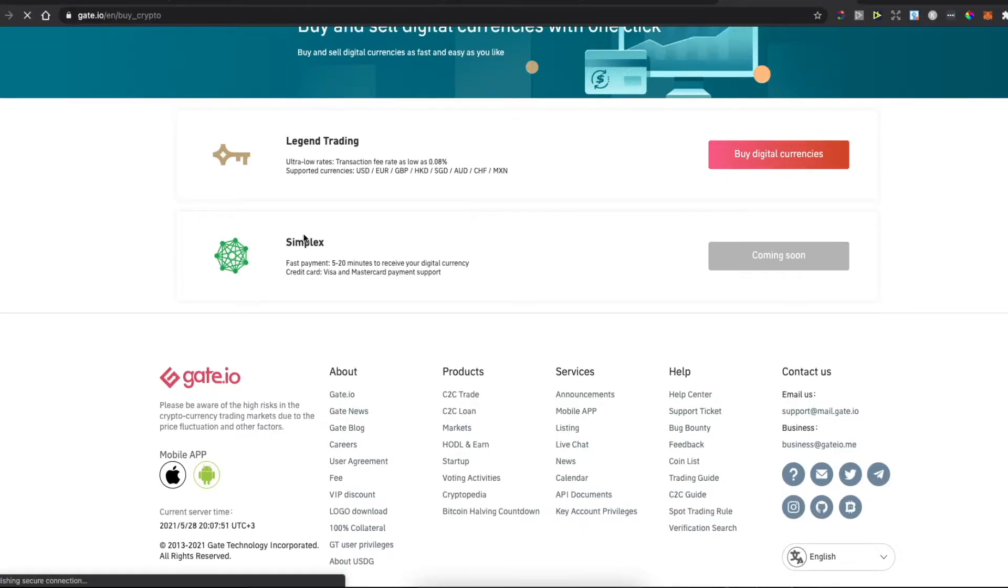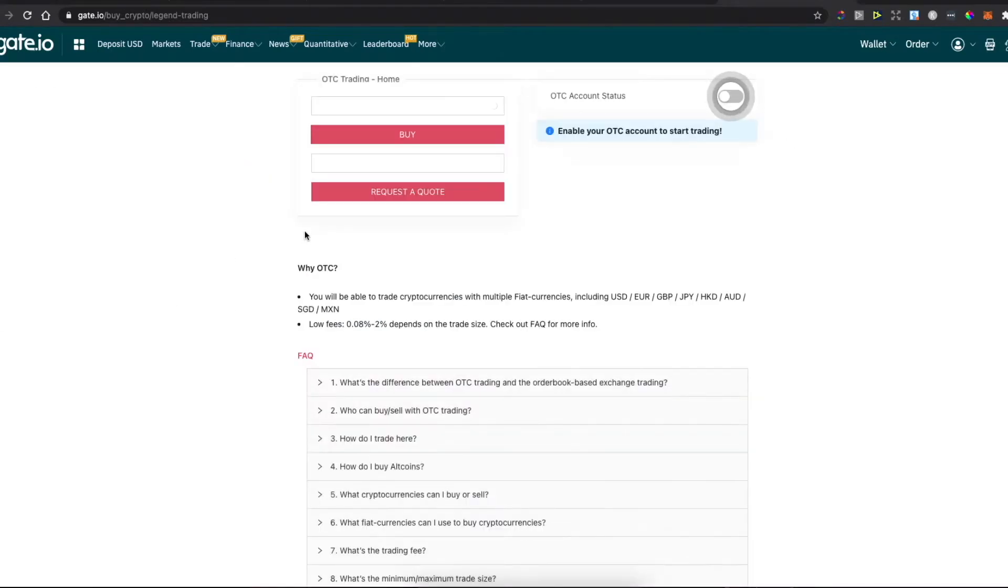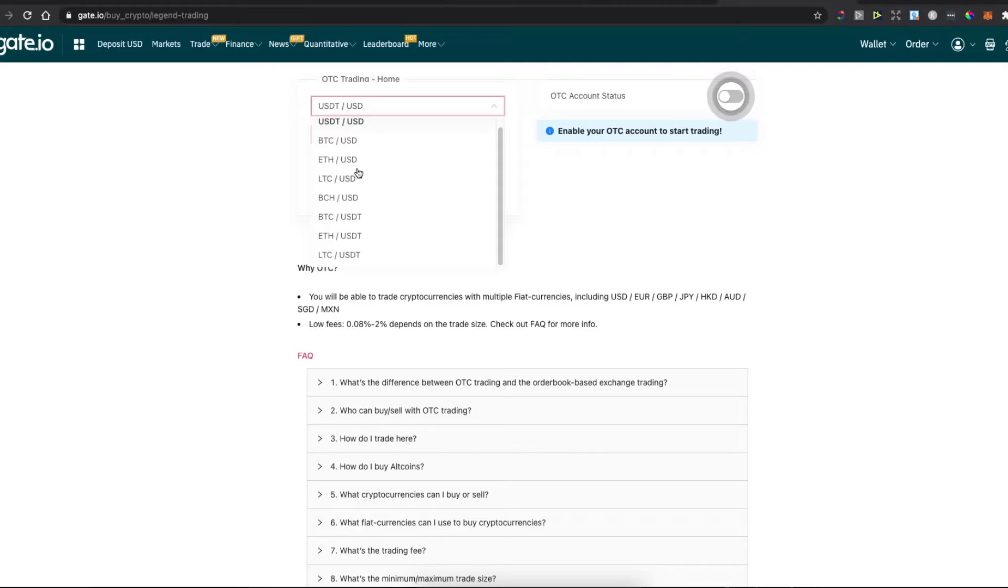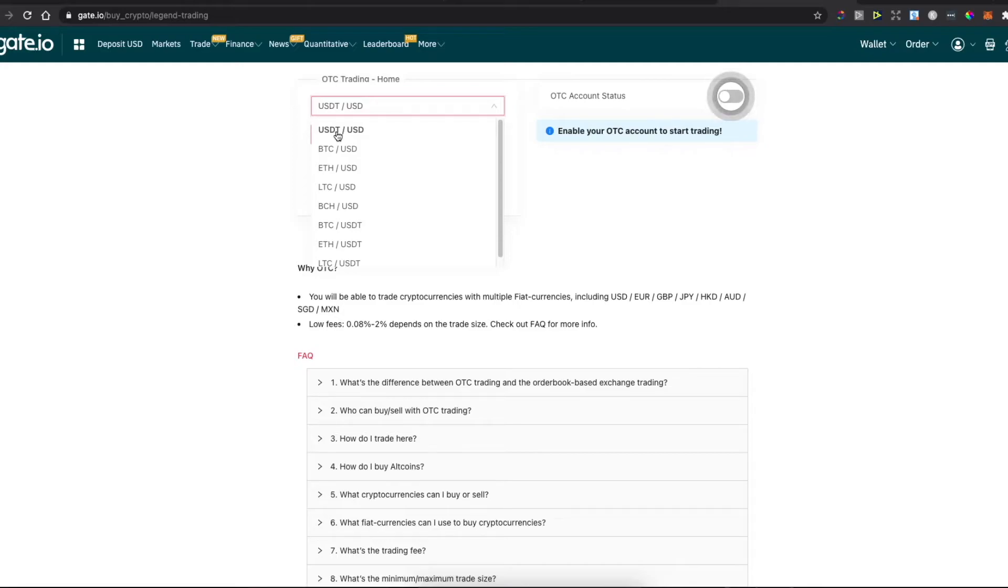Press on it and select the currency. Currently, you can buy with USD: Bitcoin, Ethereum, USDT, and Bitcoin Cash.